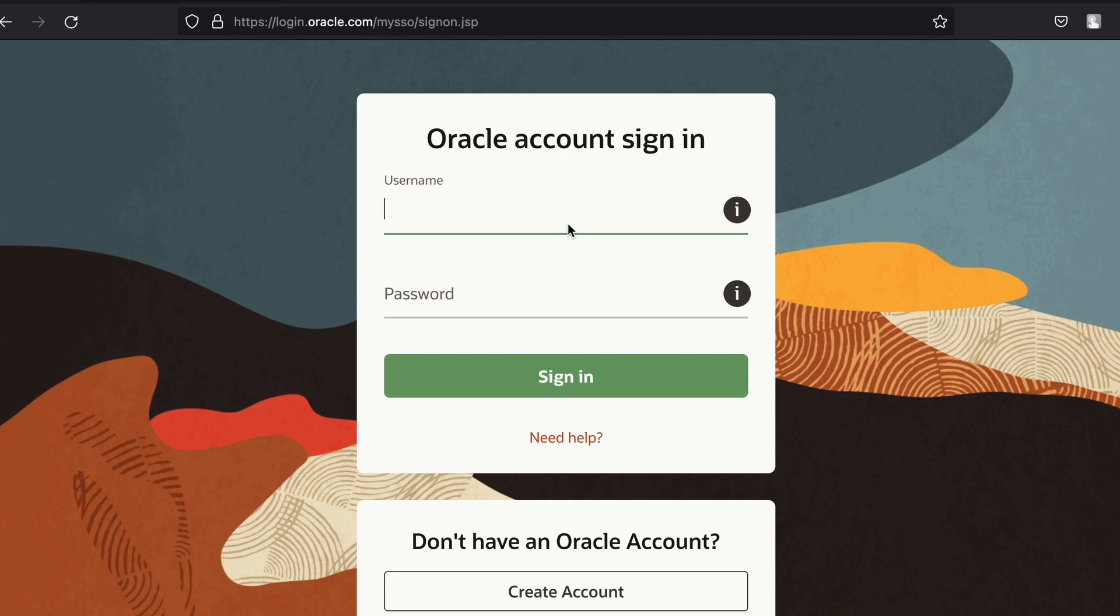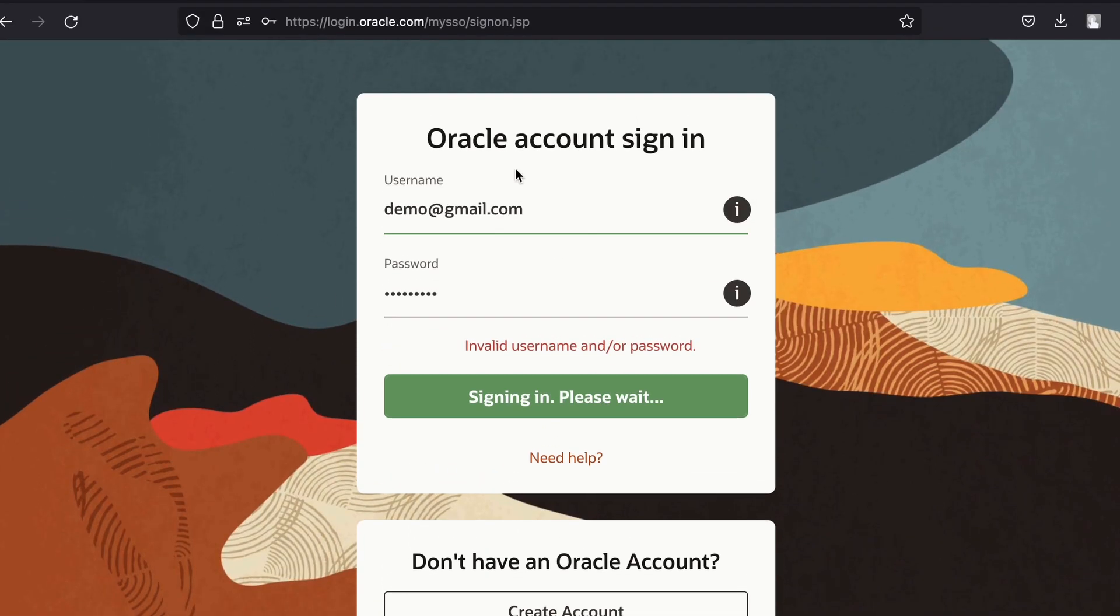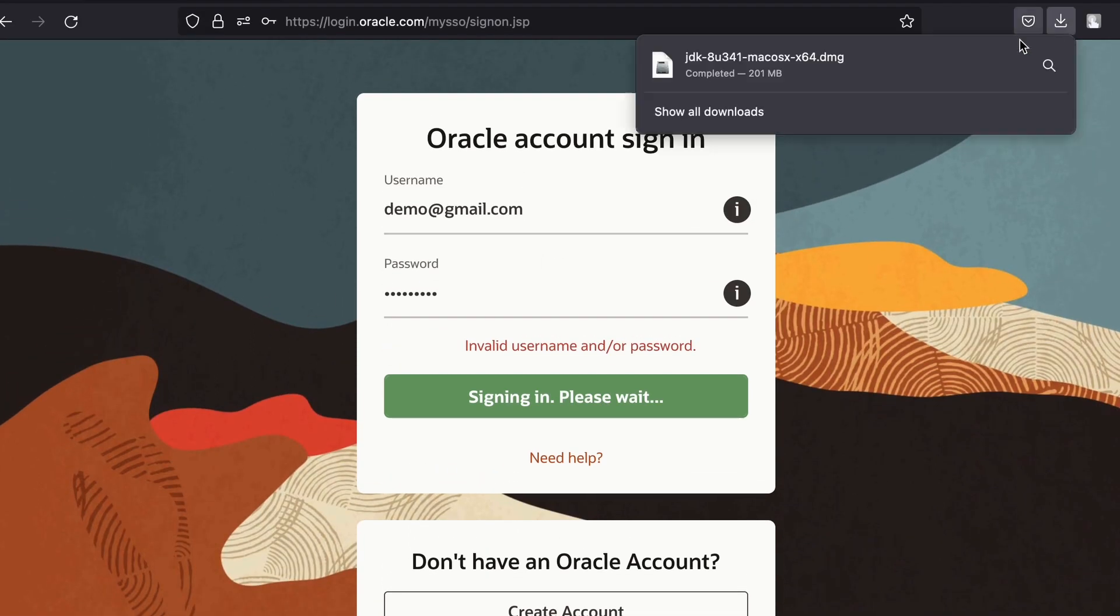Here you just need to create one Oracle account, and once you sign in, this should automatically start downloading. Once you sign in with the Oracle account, this should download the DMG file.